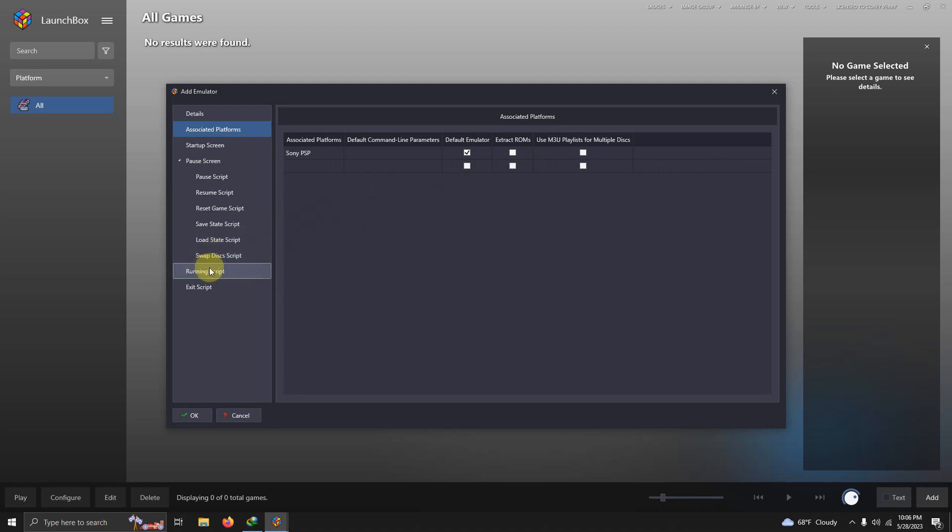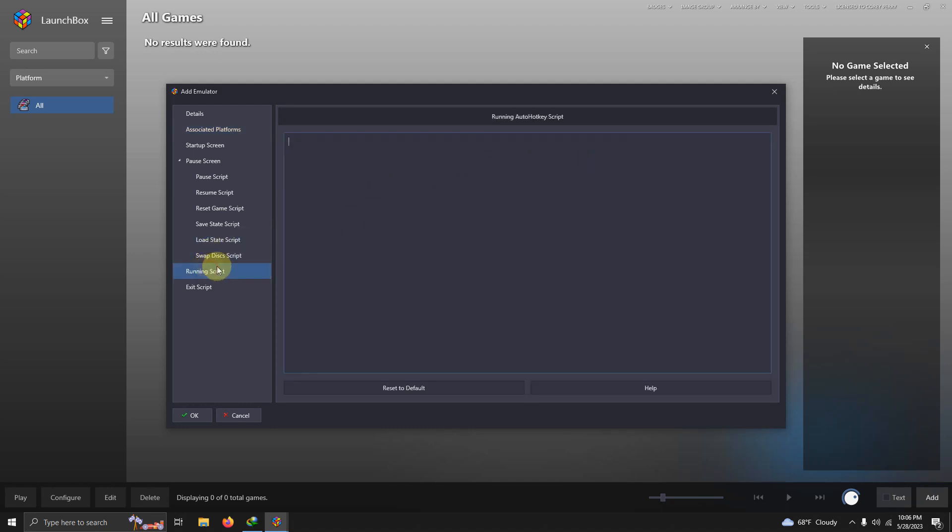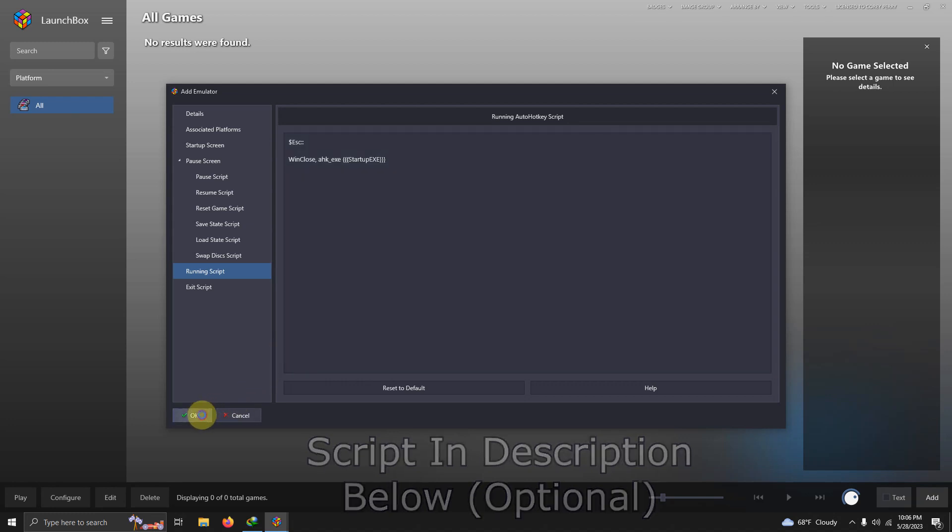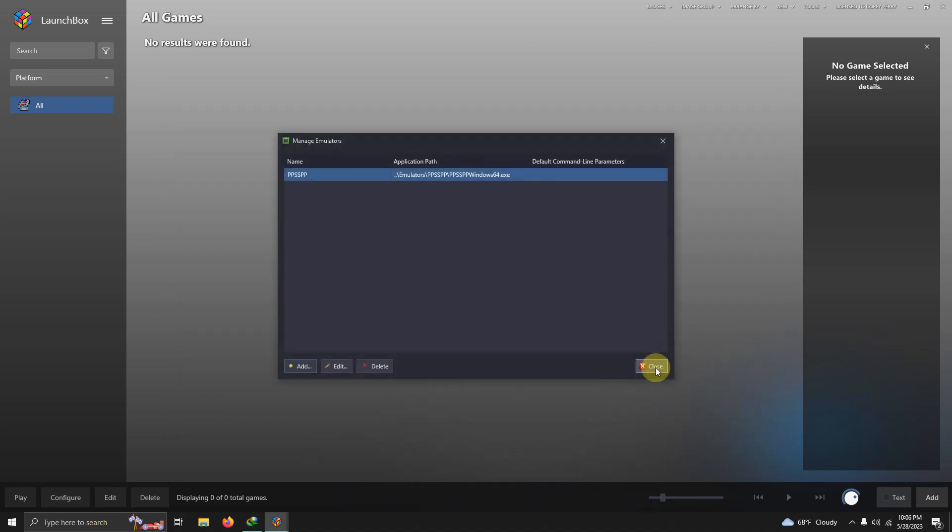Now I'm going to go ahead to the running script area and I left the script in the description below that if you require it. It allows you to escape out of the emulator easily by pressing the escape key. I'm just going to paste that here. Now I'm going to click OK and then close.